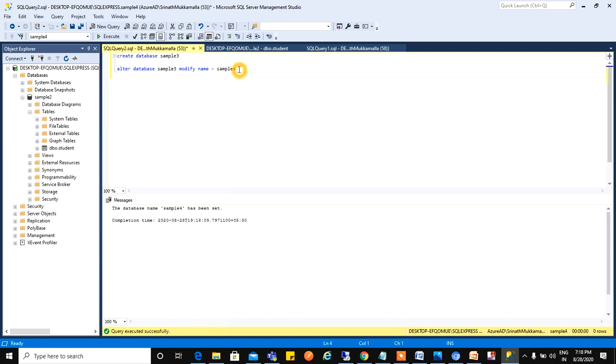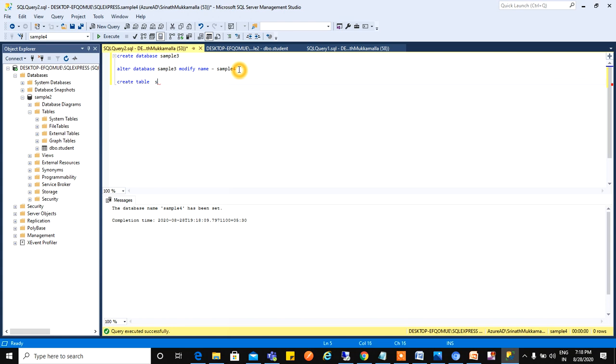In graphical method, we created table by right clicking. But here we will create a table by using the query method. We need to create a table. The table name which I have to create, I will create as my name: Srinath Details.